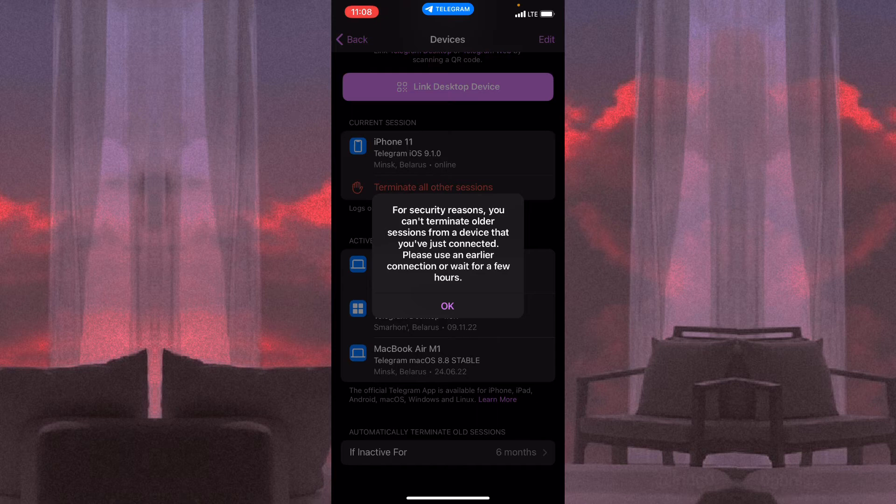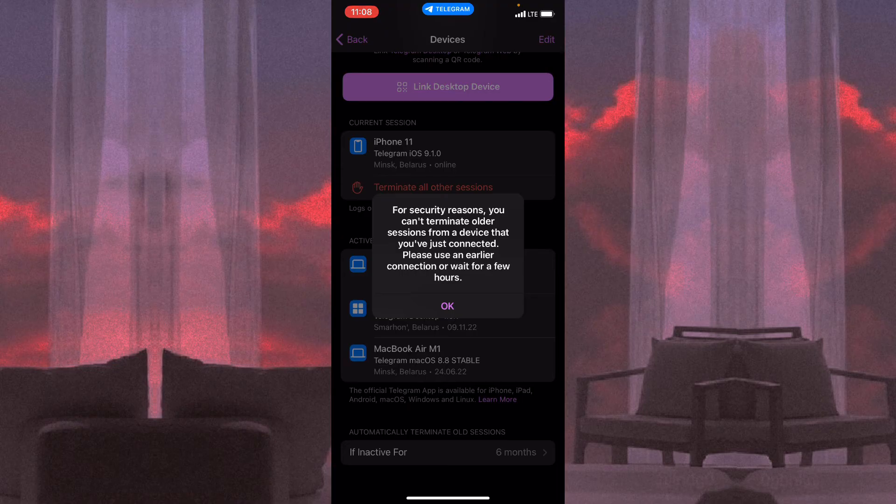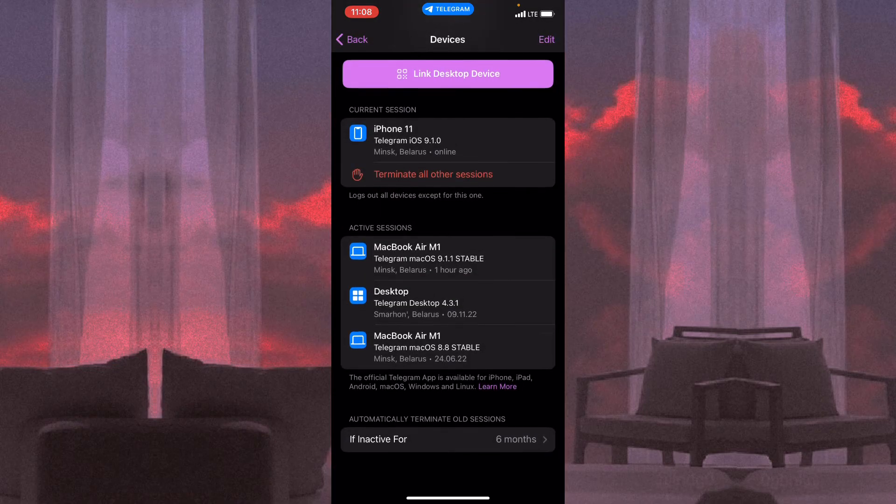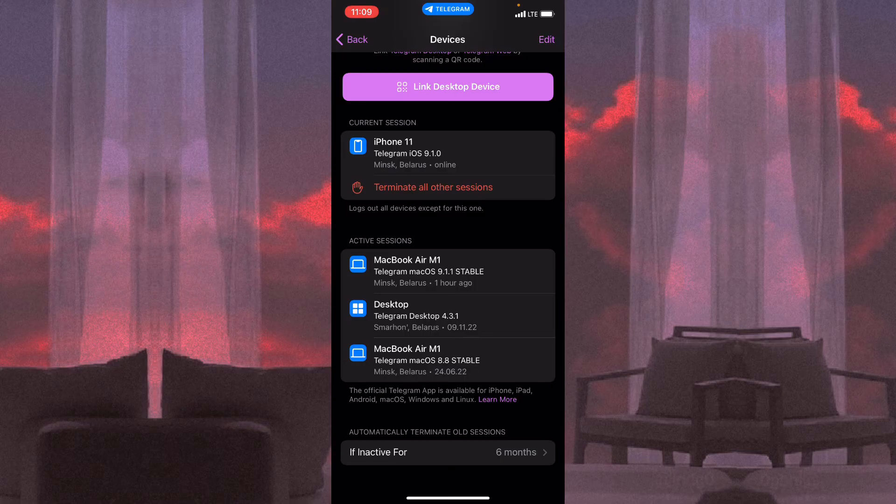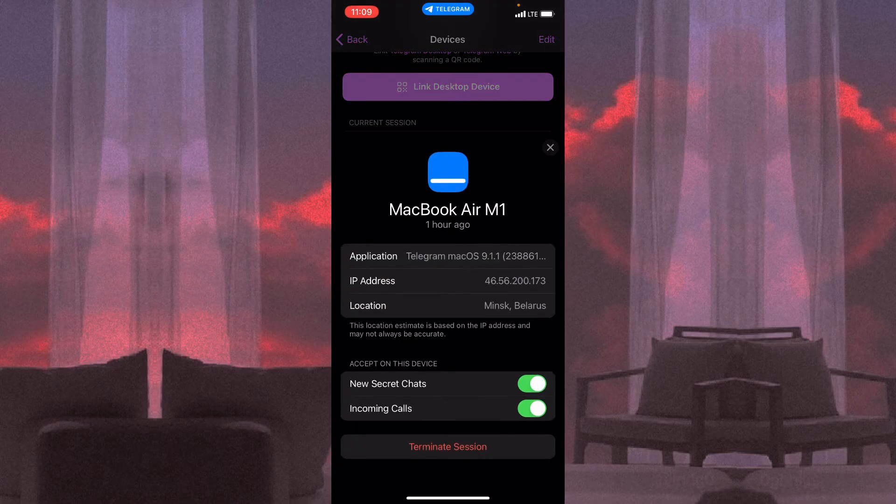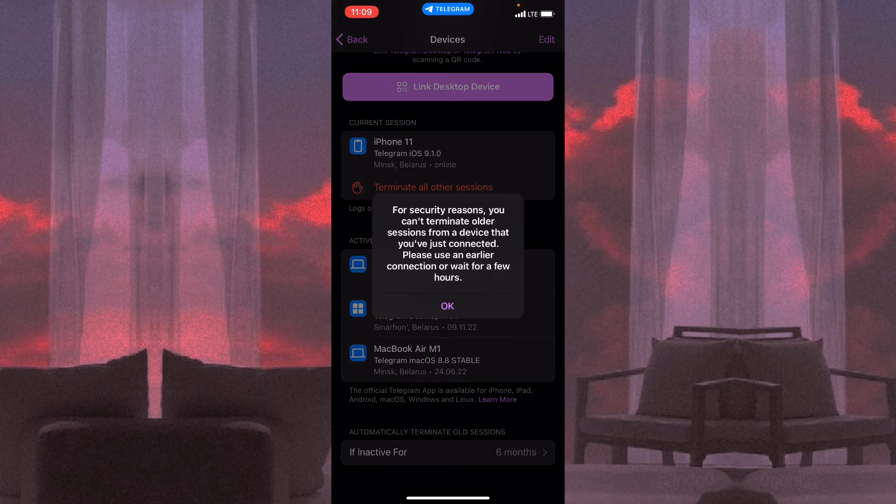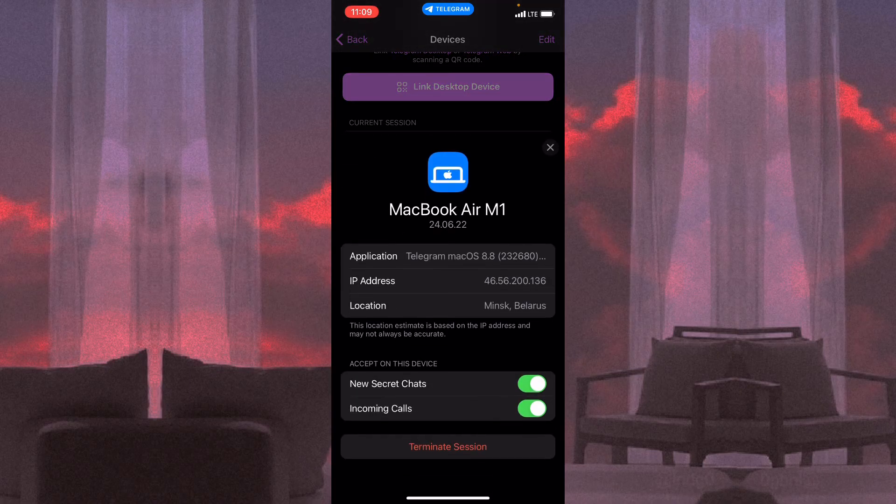It means that my current session is earlier than the session I want to delete, so it won't be possible. But we can try to log out from the other one and click it once more. As you can see, the reasons are the same.